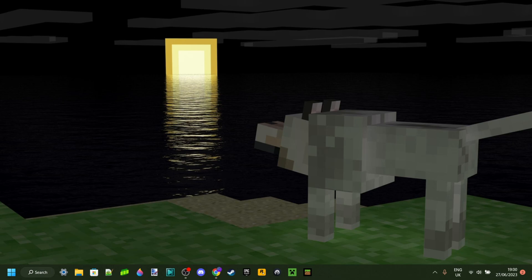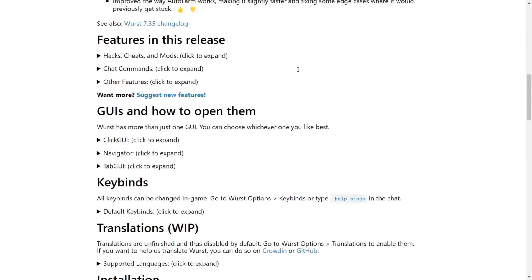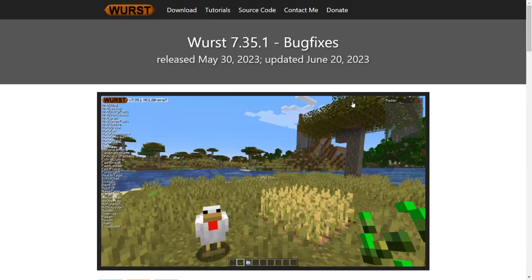I'm going to show you how you can download the Wurst Hacked Client for Minecraft Java Edition 1.20 and 1.20.1. The best thing about this is that it has been updated to the latest version of Minecraft Java Edition.